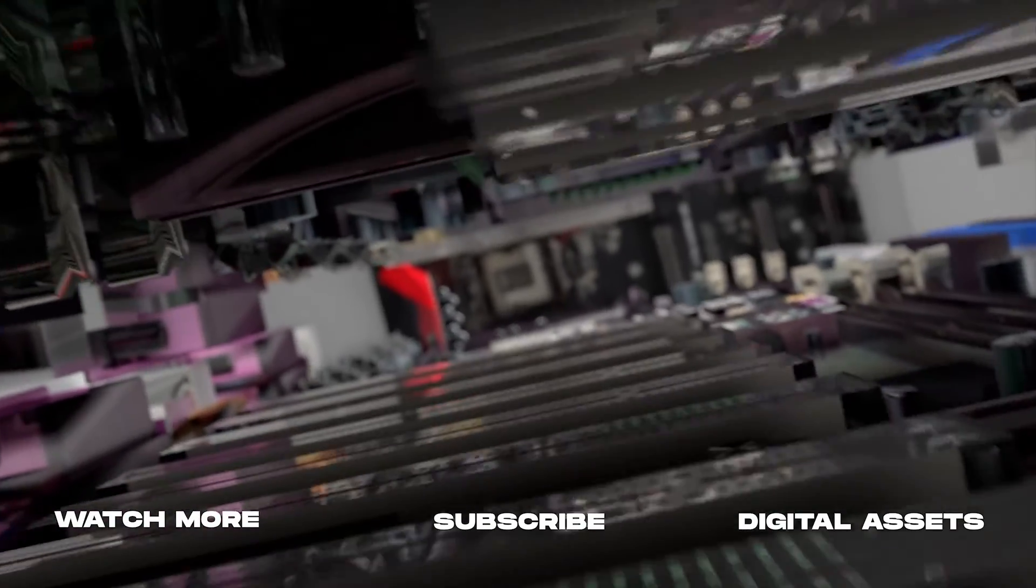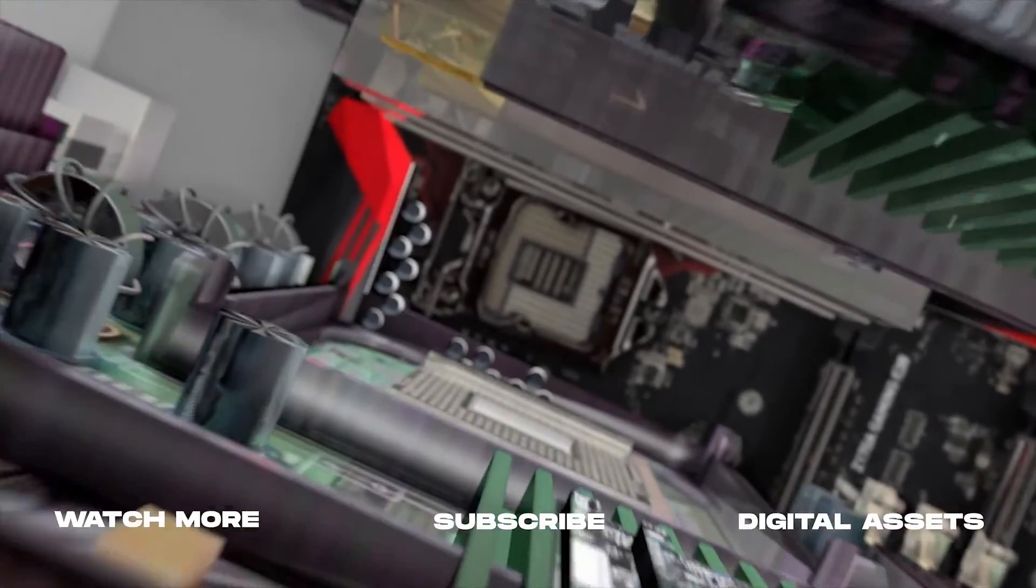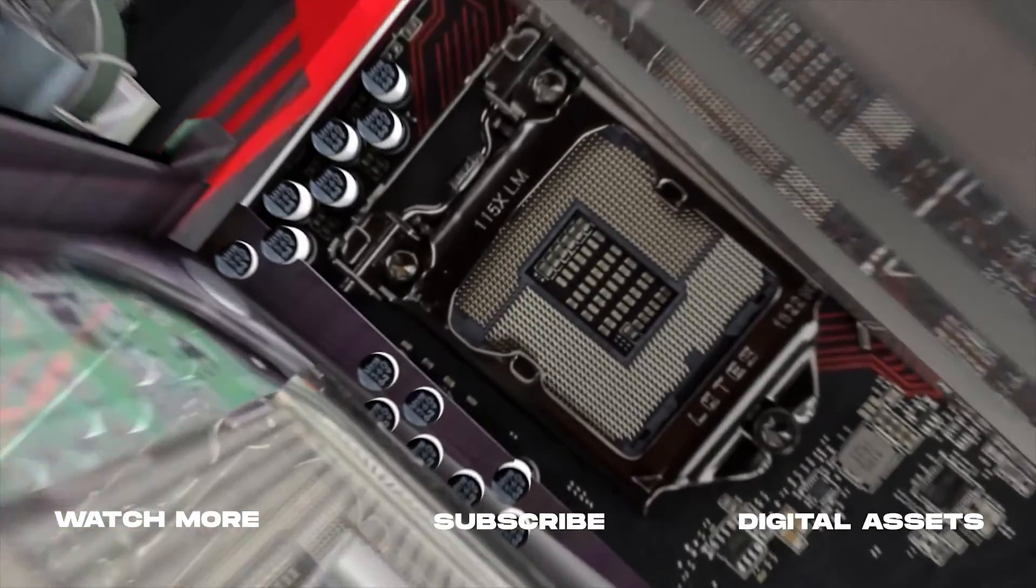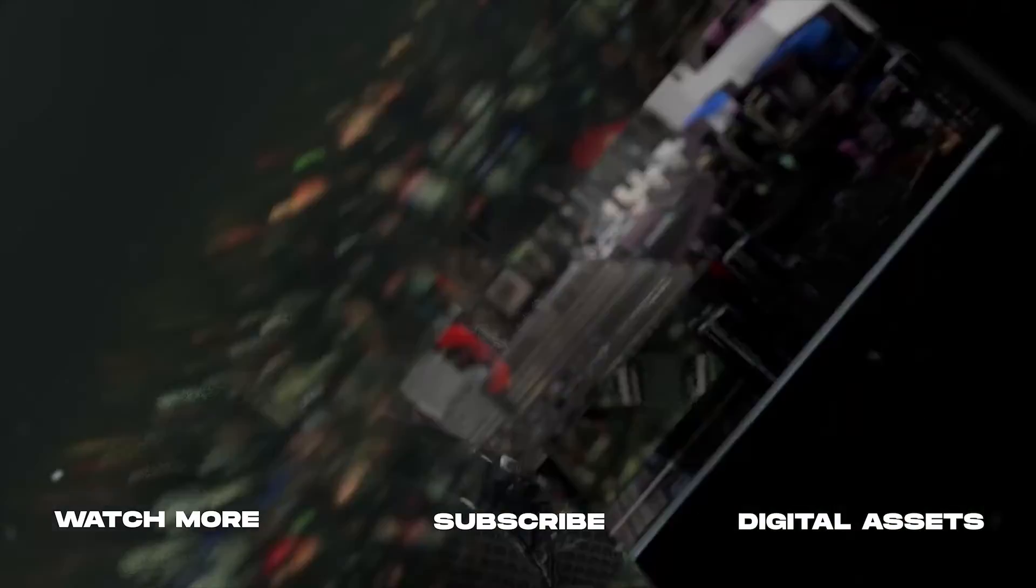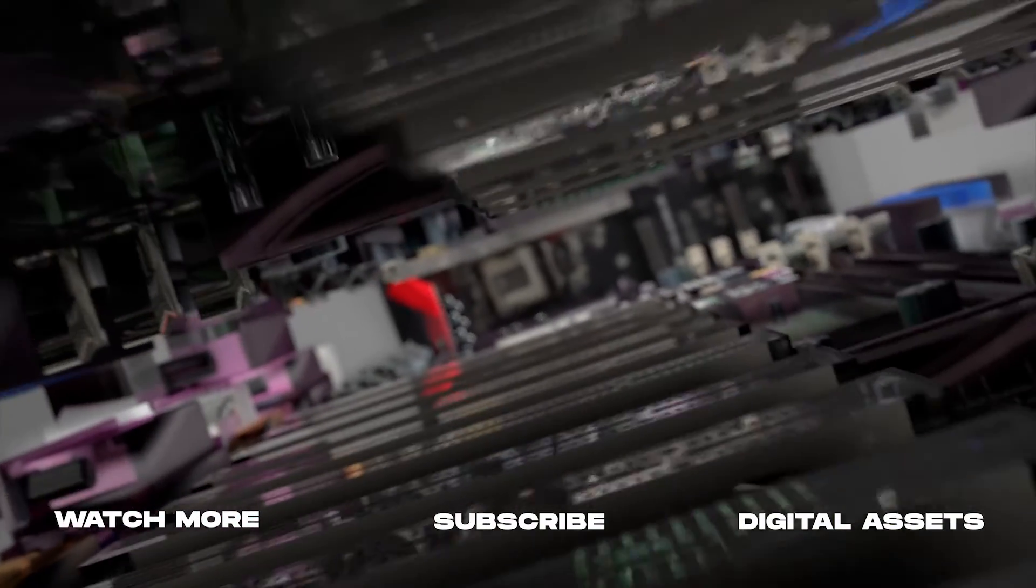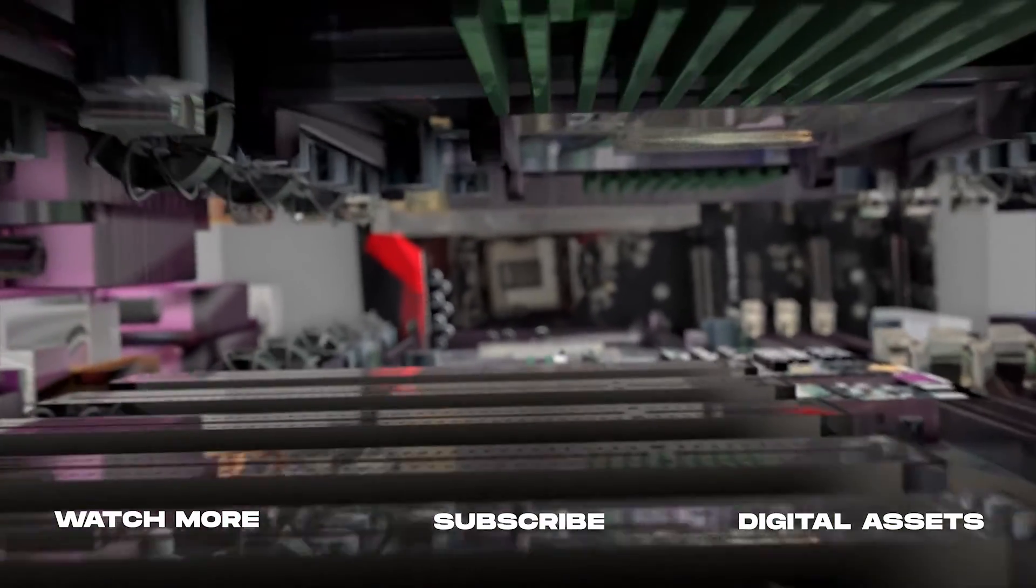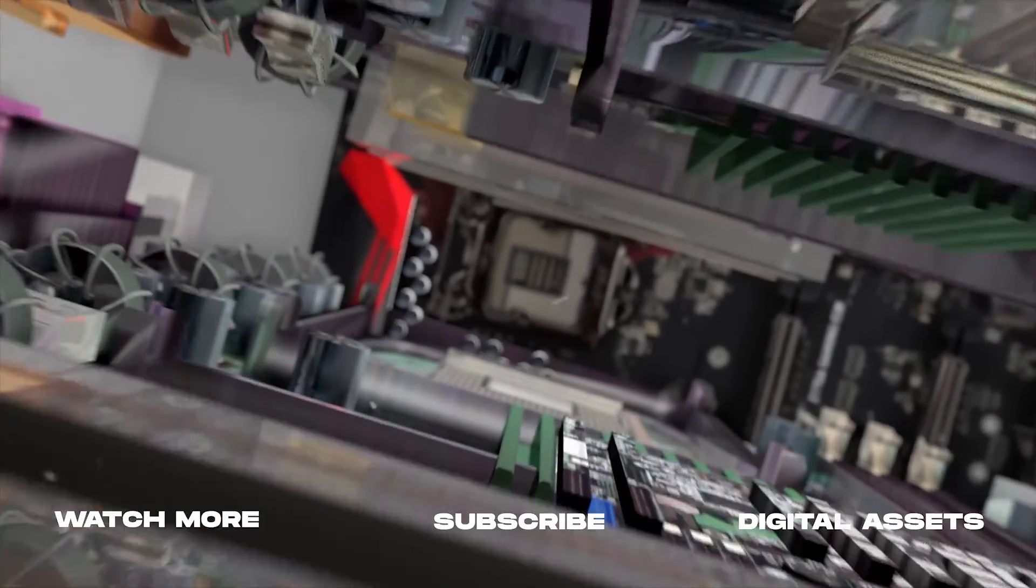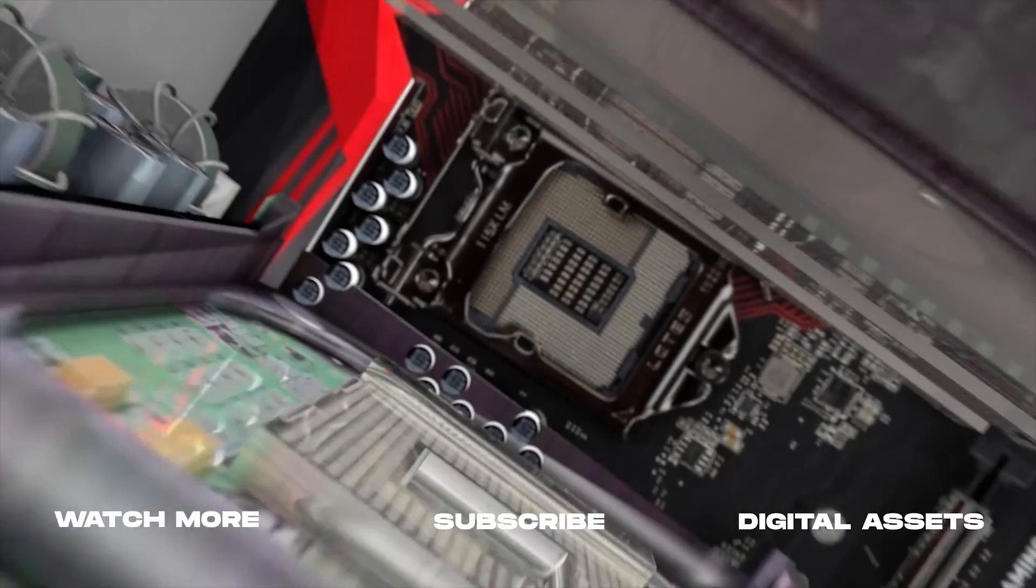So as always, if you're new here, consider subscribing and joining the community. Leave a like, it helps us out big time with the YouTube algorithm and comment below what you would like to see next. And we'll catch you on the next one.